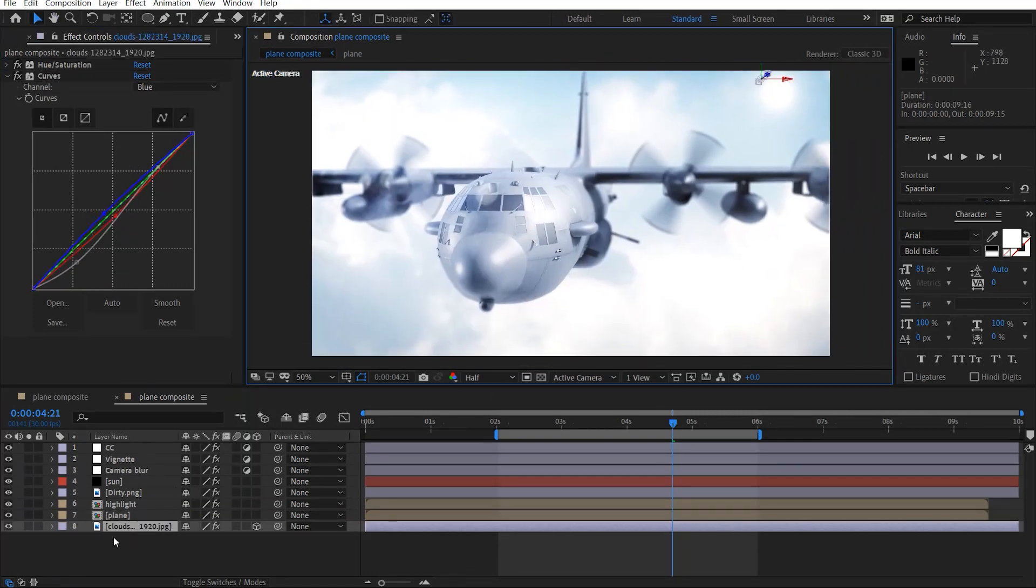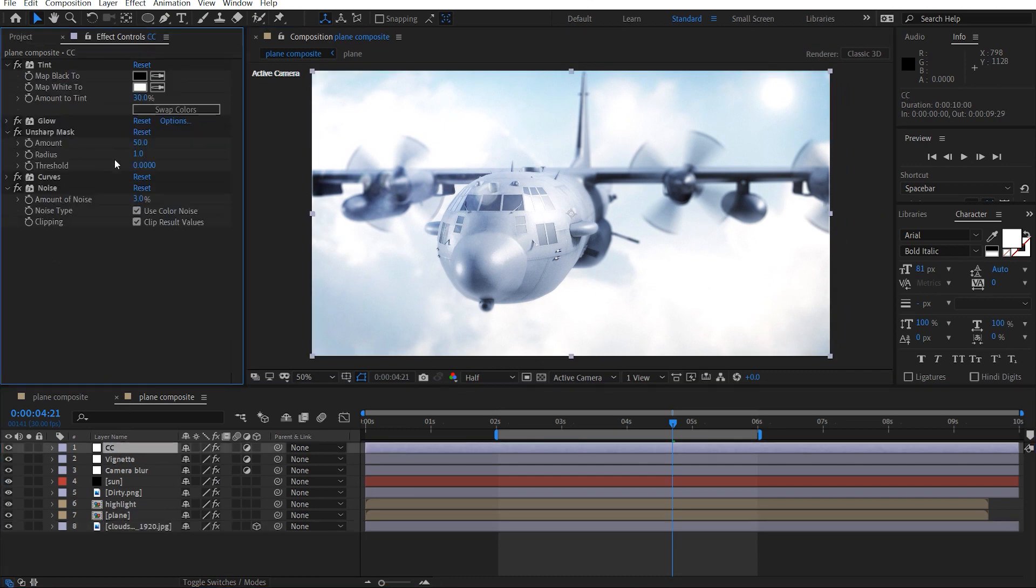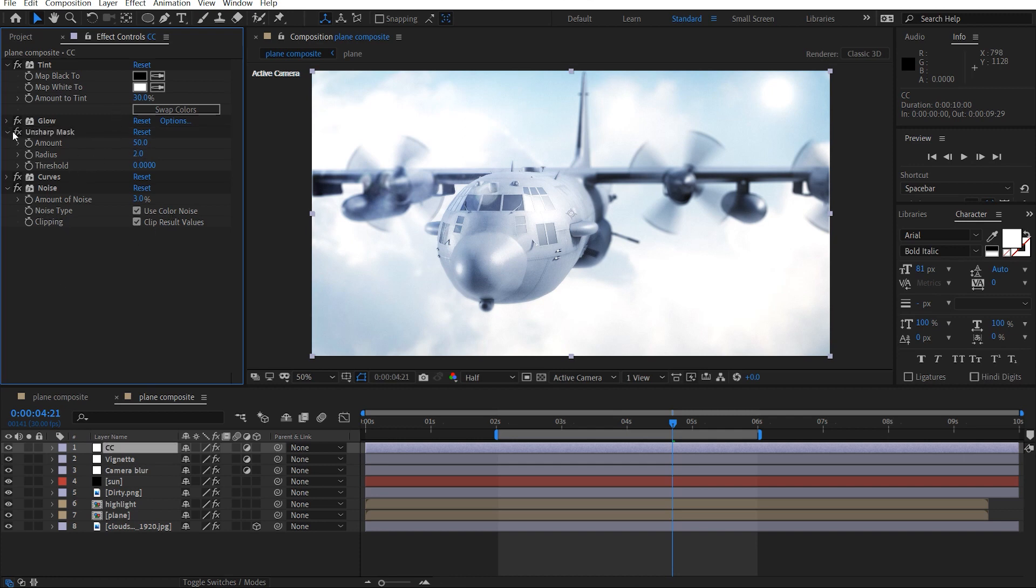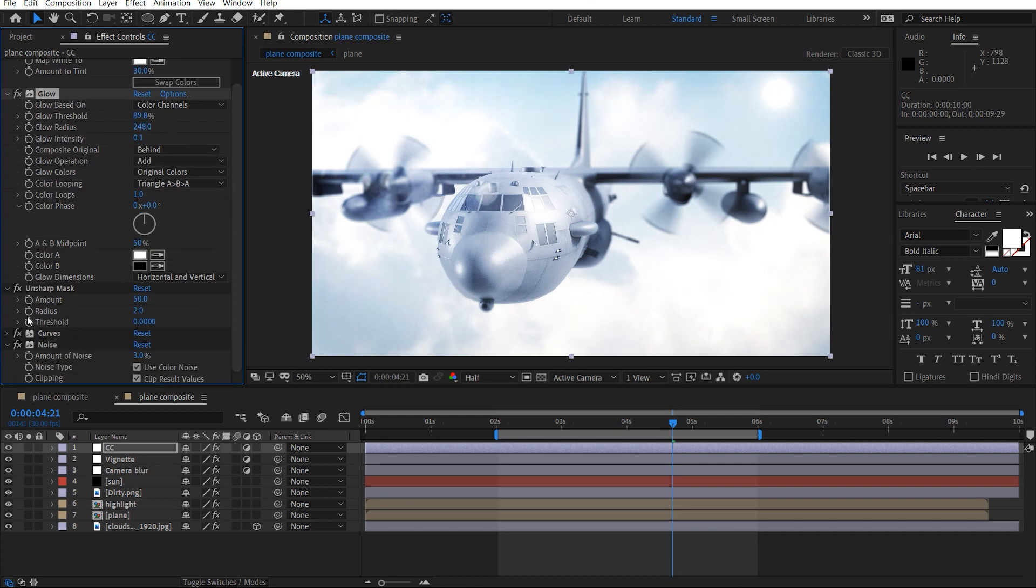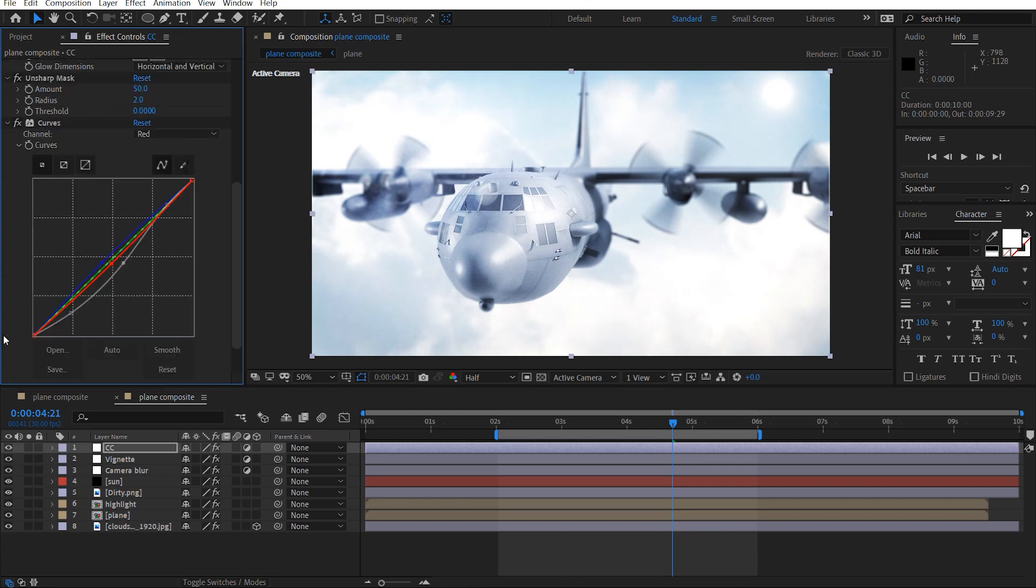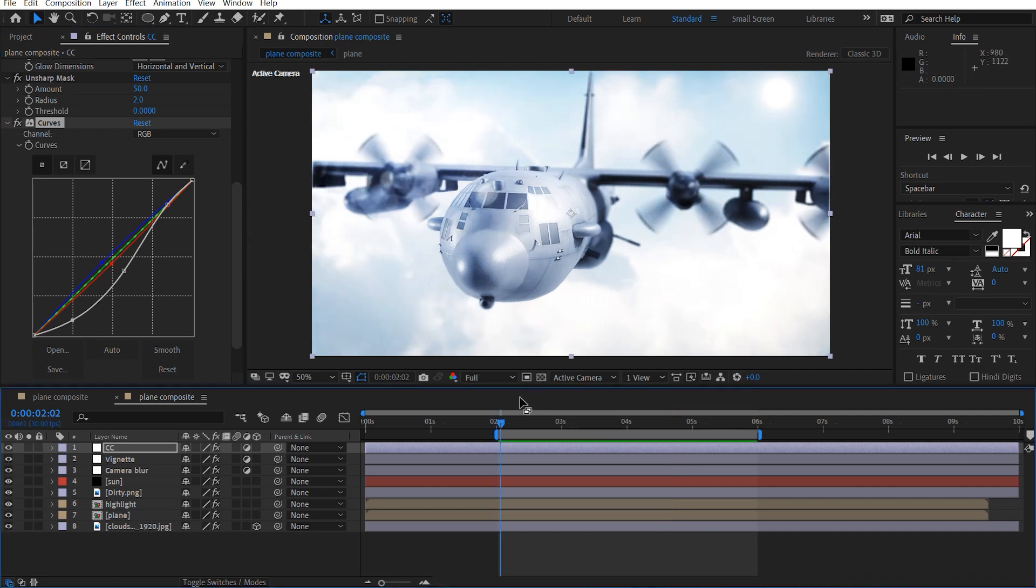Might just spread out this unsharp mask. Like that, and just adjust this contrast. Like that. So okay, so let's just do one final preview. Okay, let's check it out. Nice.